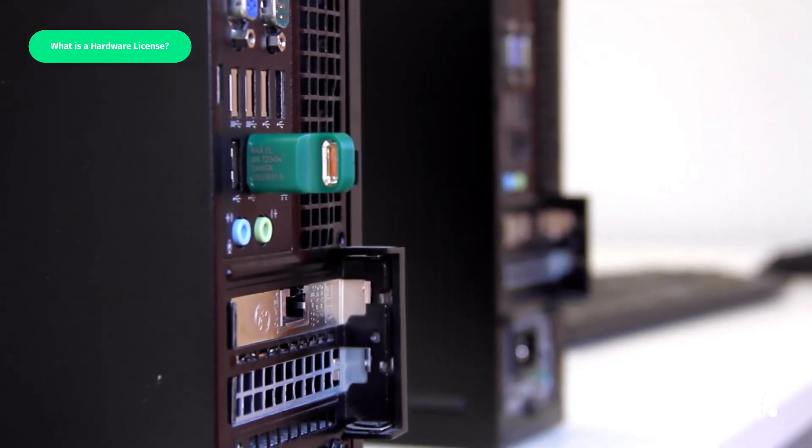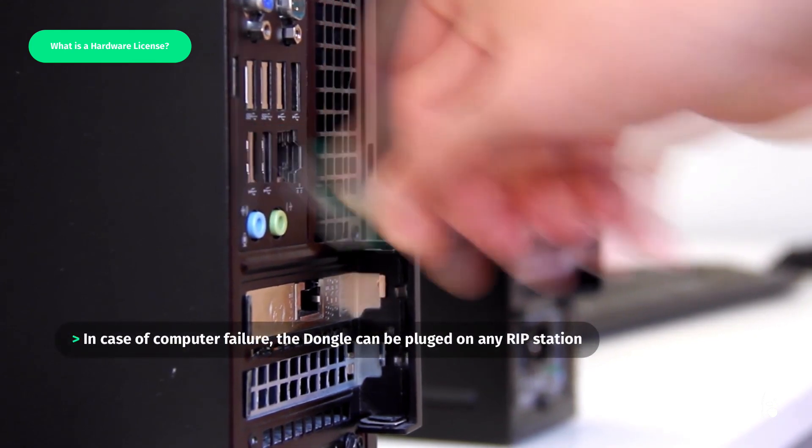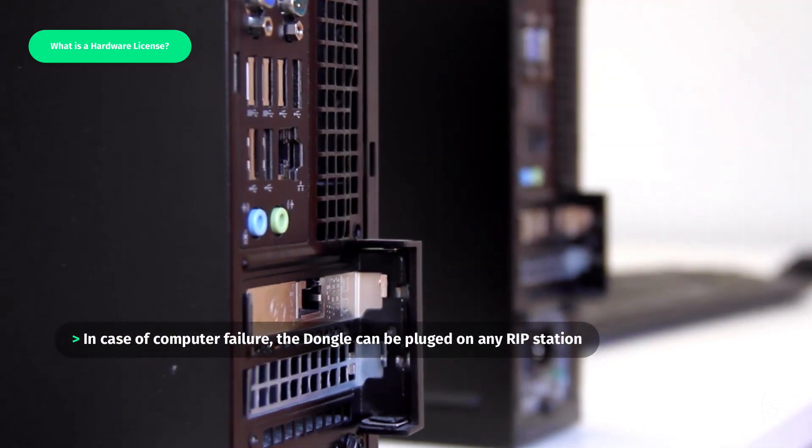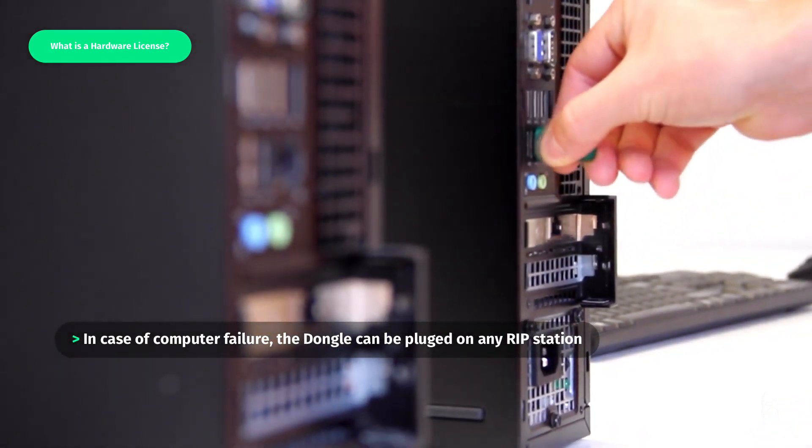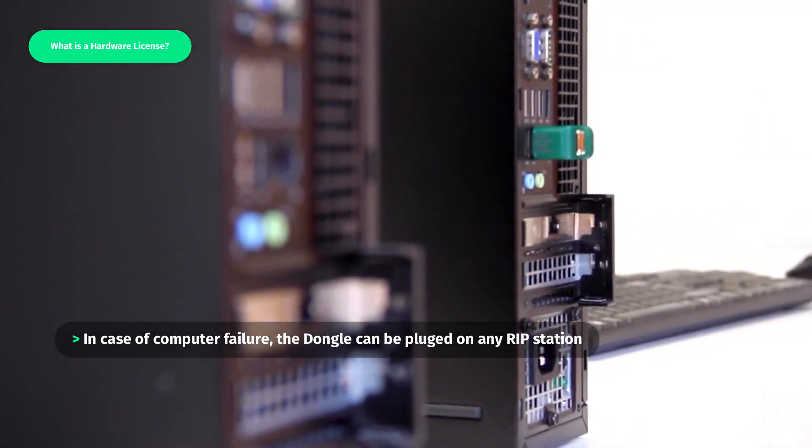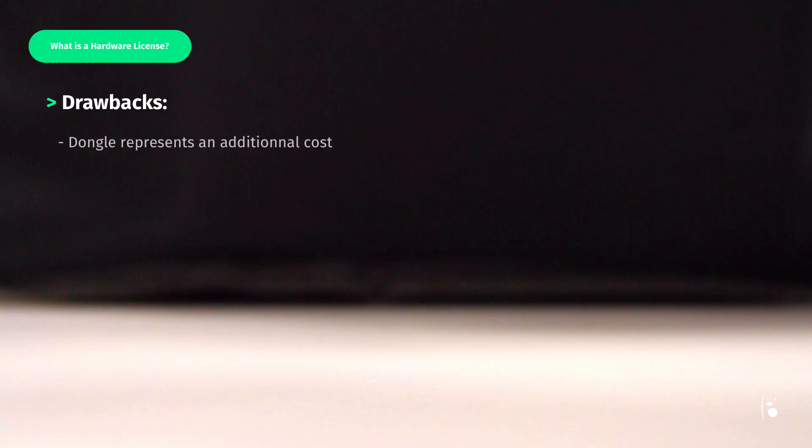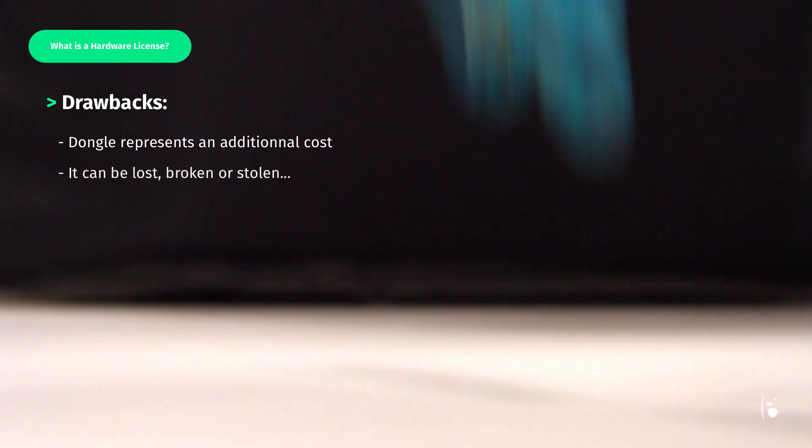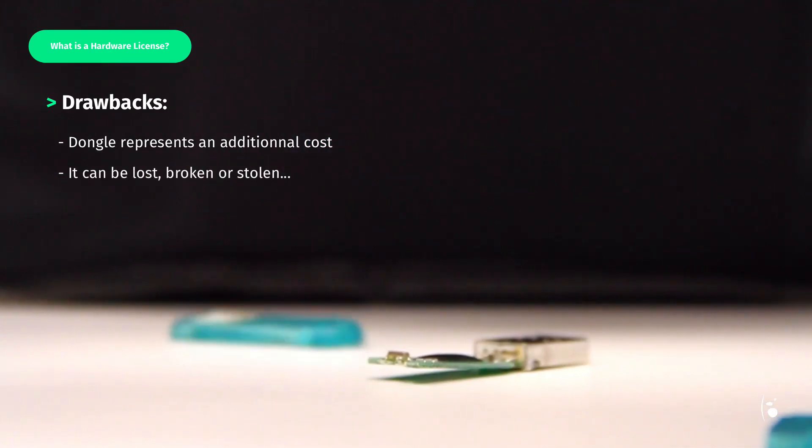In the case of a RIP station failure, the hardware key dongle can be connected to another RIP station to benefit from the license. However, it's important to consider these limitations: the dongle represents an additional cost when buying the RIP software, and can be lost, broken, or even stolen.